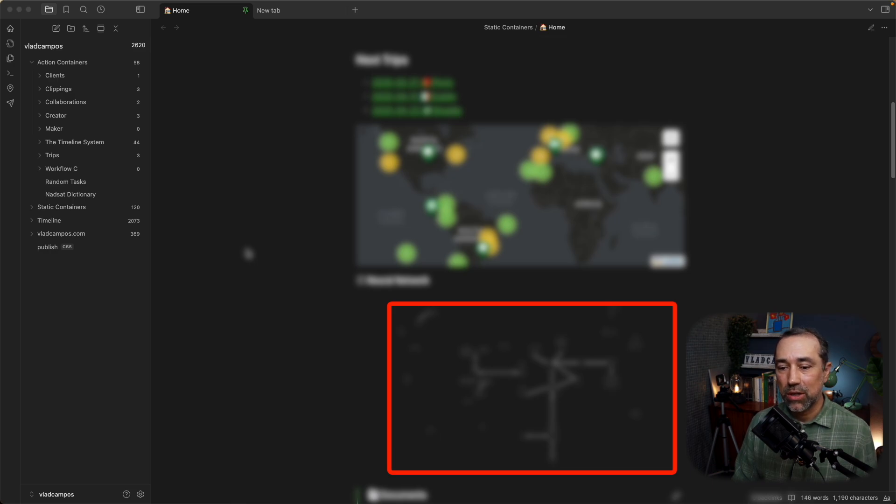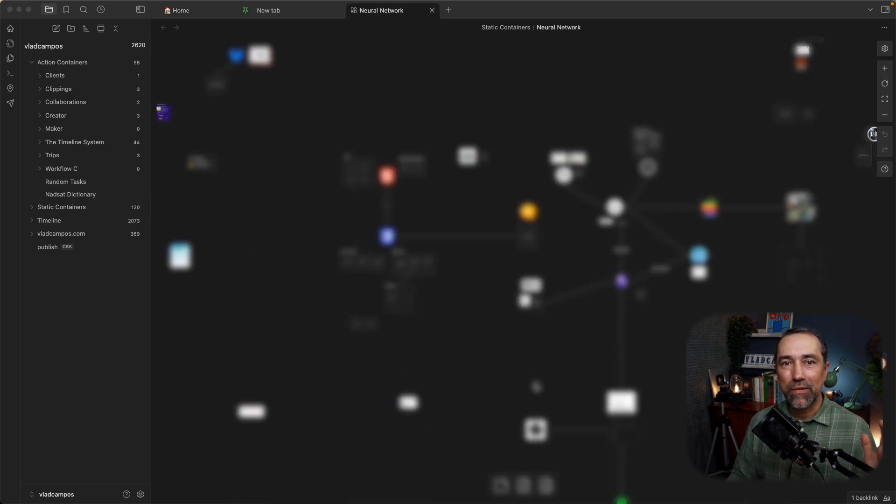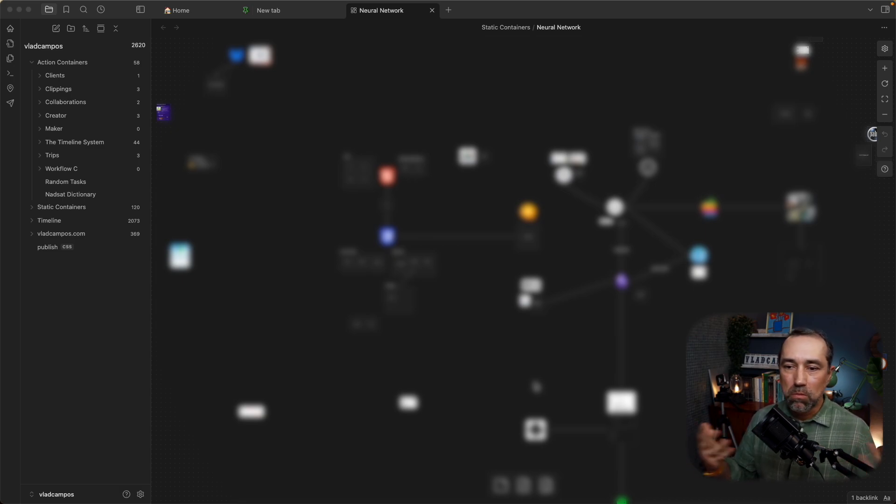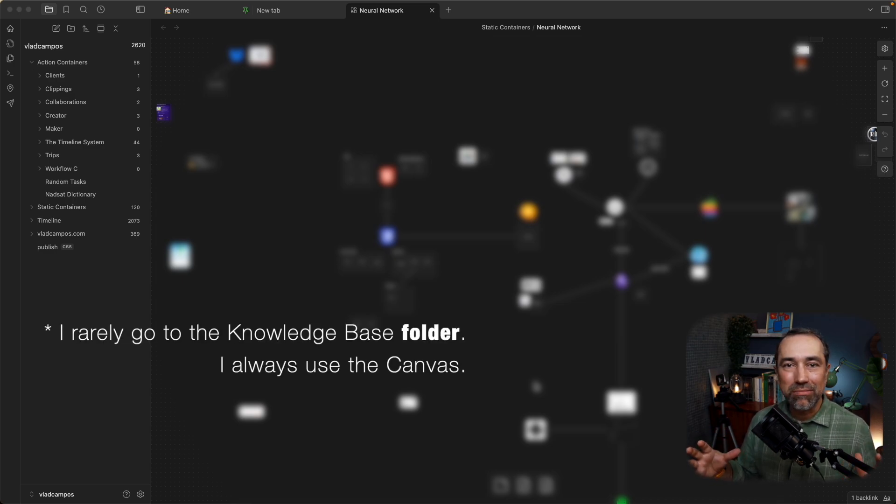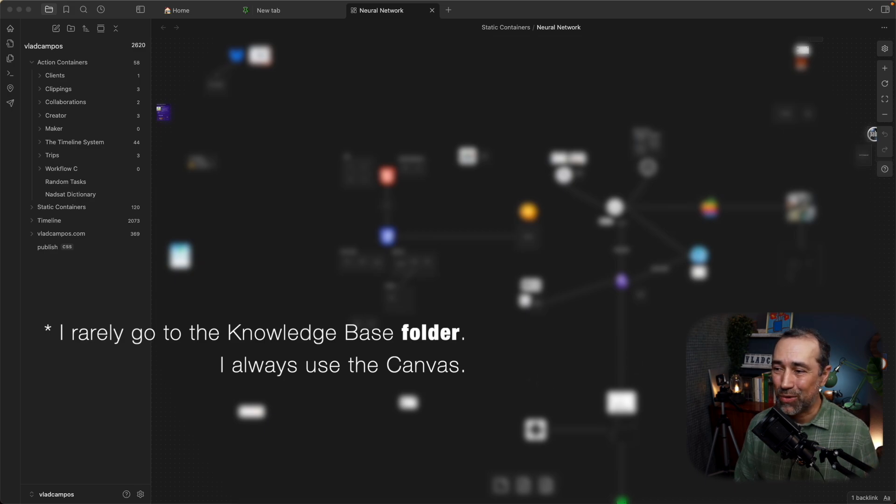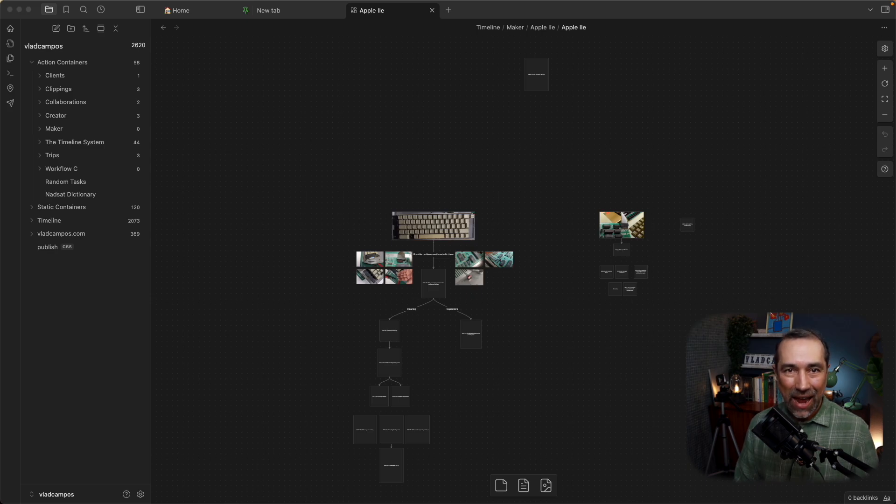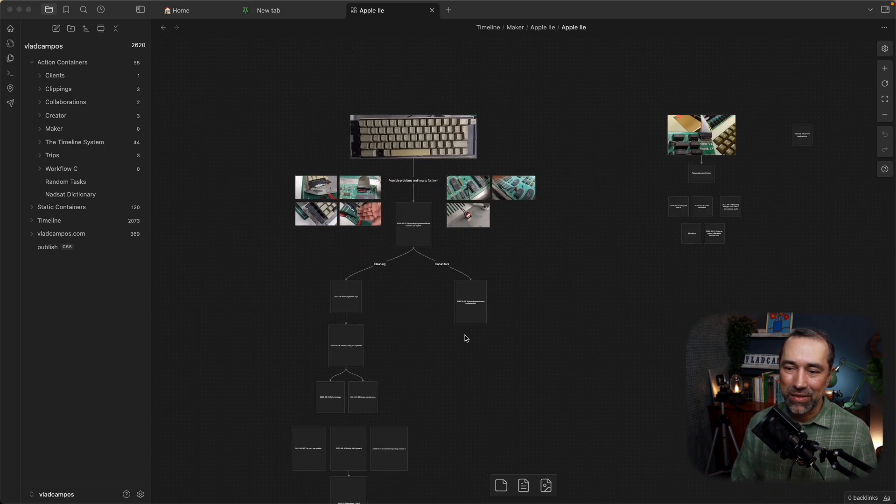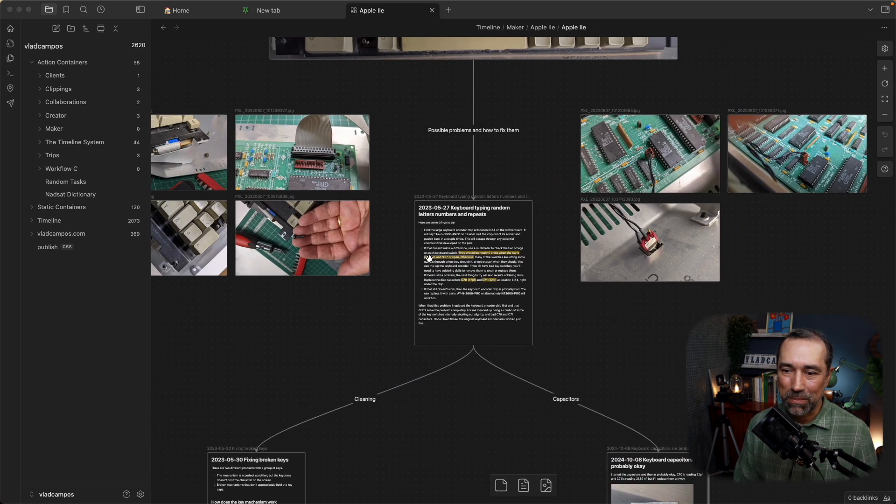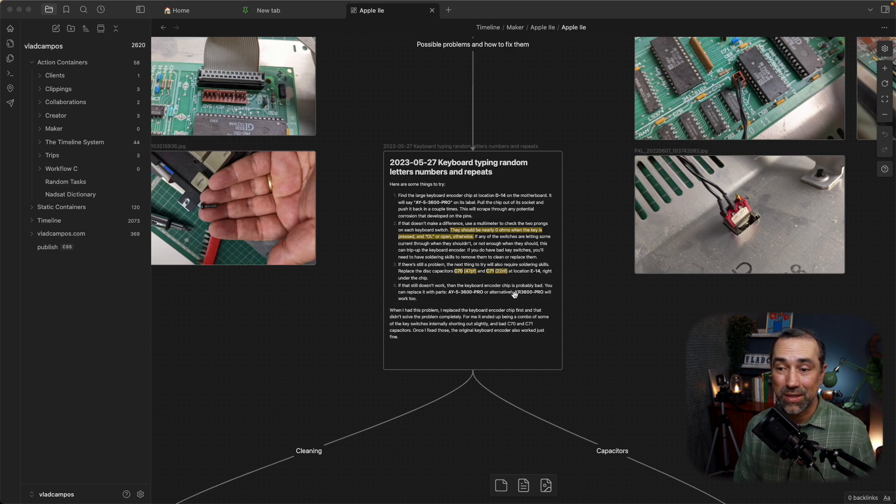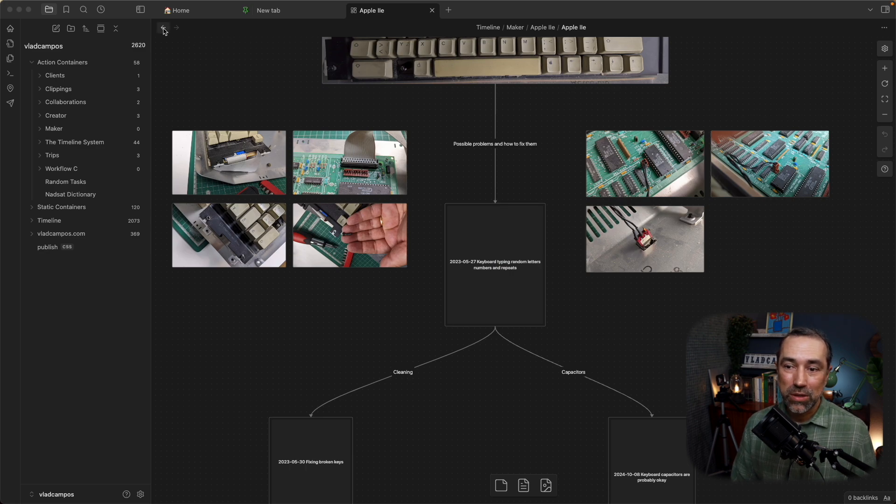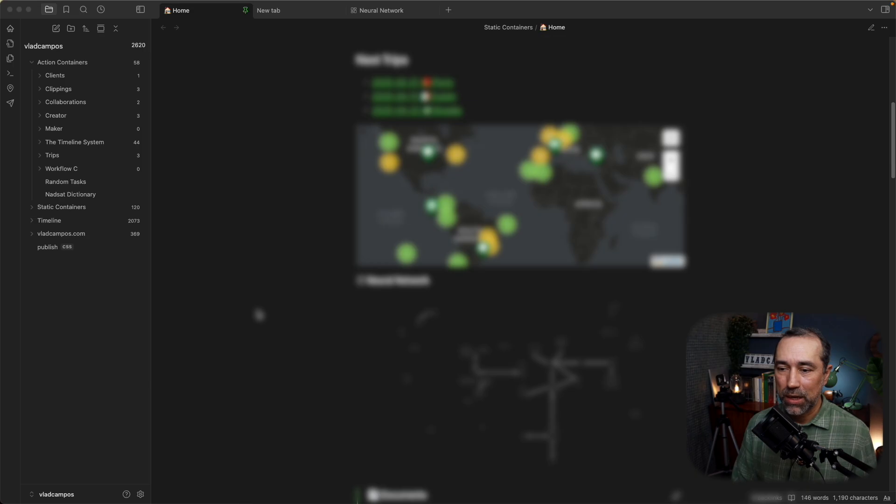Below that, I have already shown this in past videos, we have my neural network. This is where I'm keeping all the information I have inside my knowledge base. Everything is here. It's much easier to move around and find things using this and I rarely go to the knowledge base. Right now, I was checking two capacitors for the Apple II project. Here it is. So, if I click here, I can go to that other canvas and here I have the information, what I need, all the details about the capacitors that I need to replace, the ones I need to replace the ones that are inside the board.